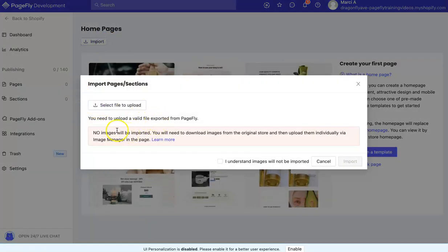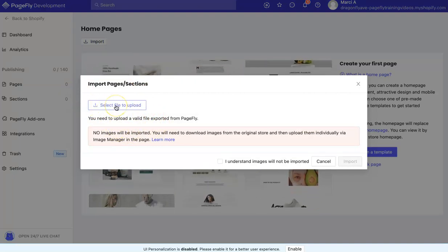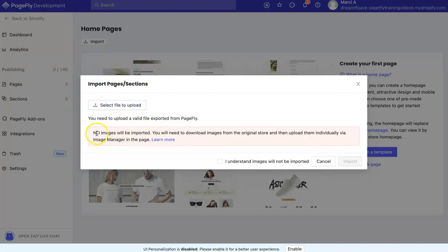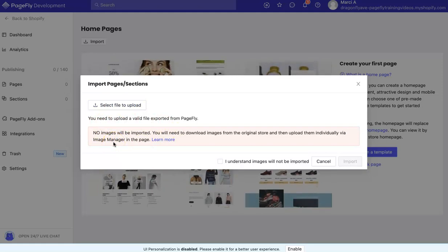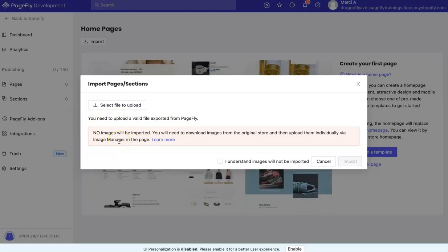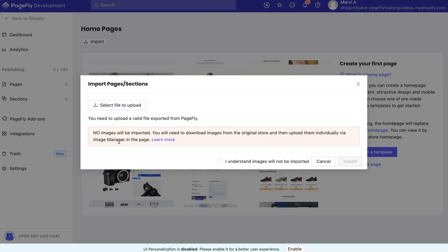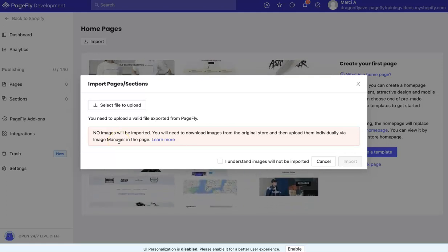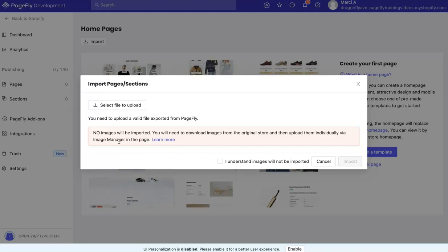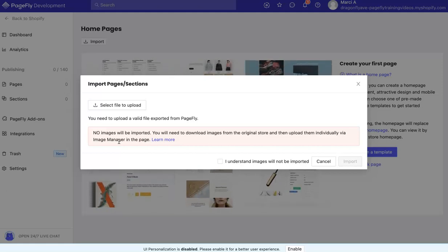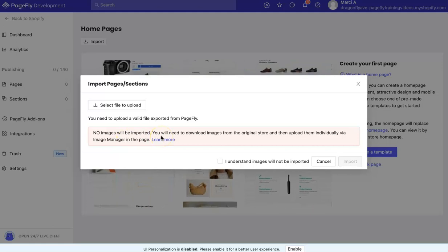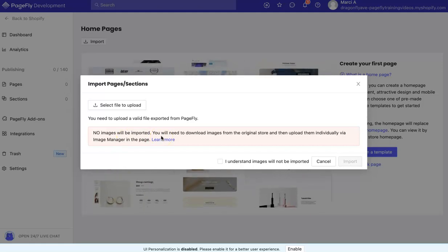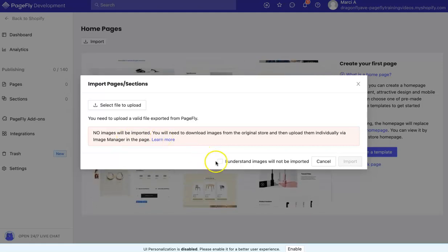One thing, you'll select File to Upload and then it should make you verify that you read that images will not be imported. Sometimes I feel like they are, but if they don't, it's not supposed to. They'll still be spots for images so you can swap them out for the ones you want to use.